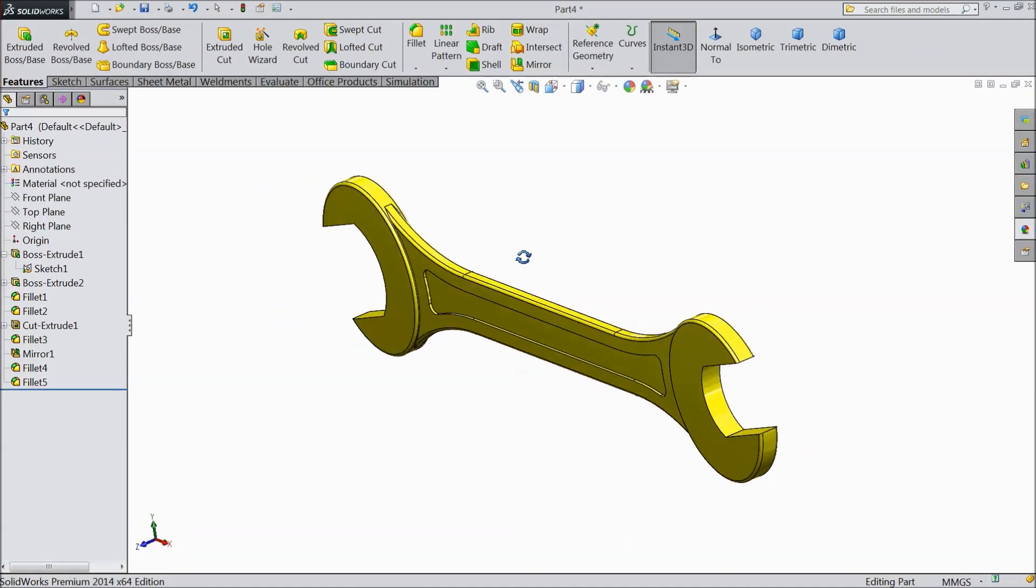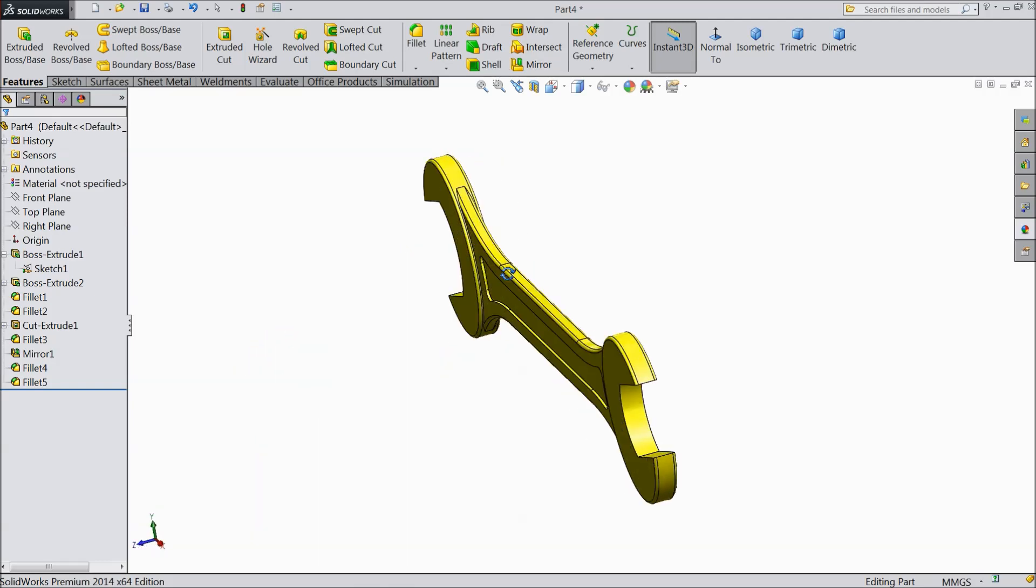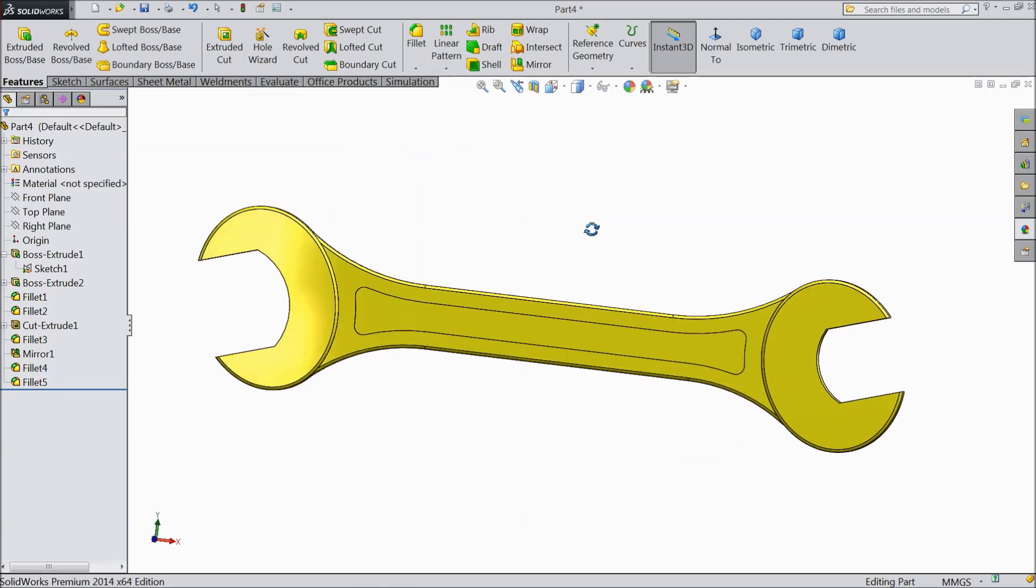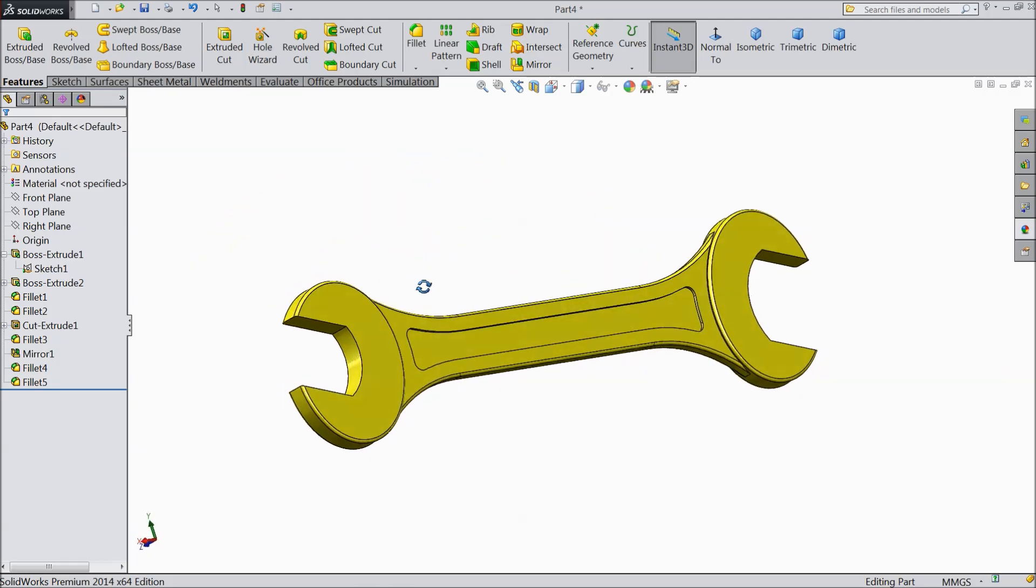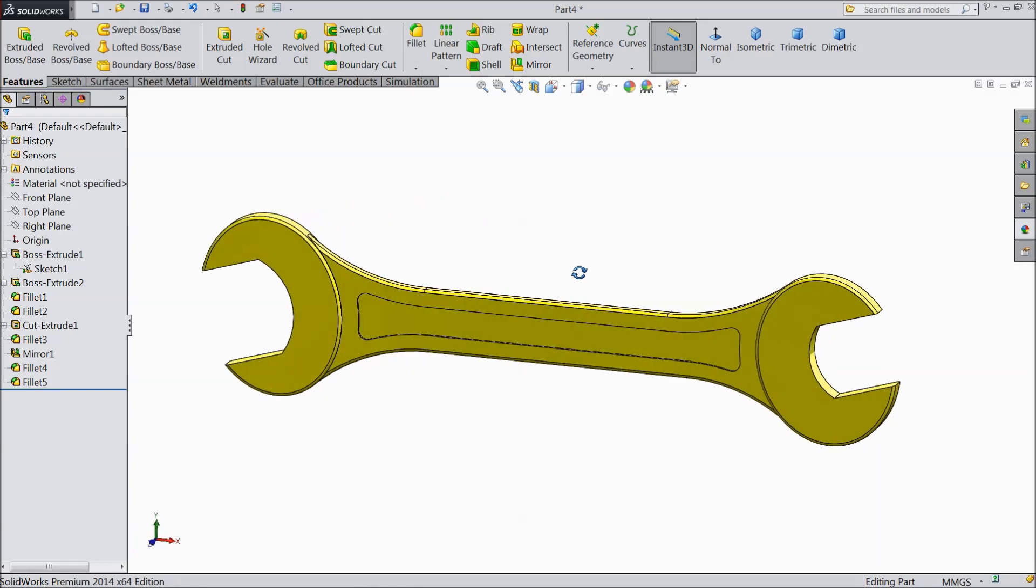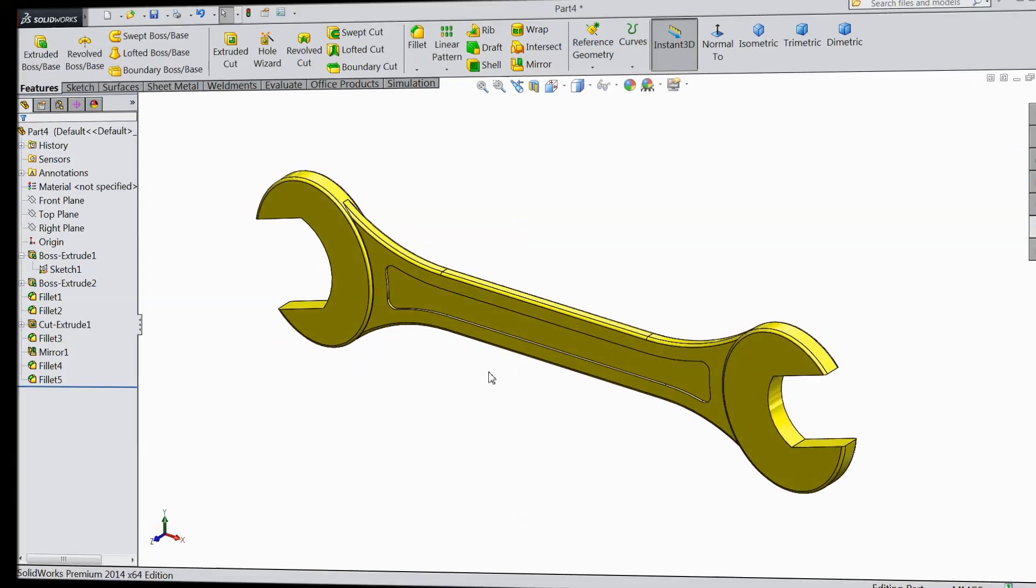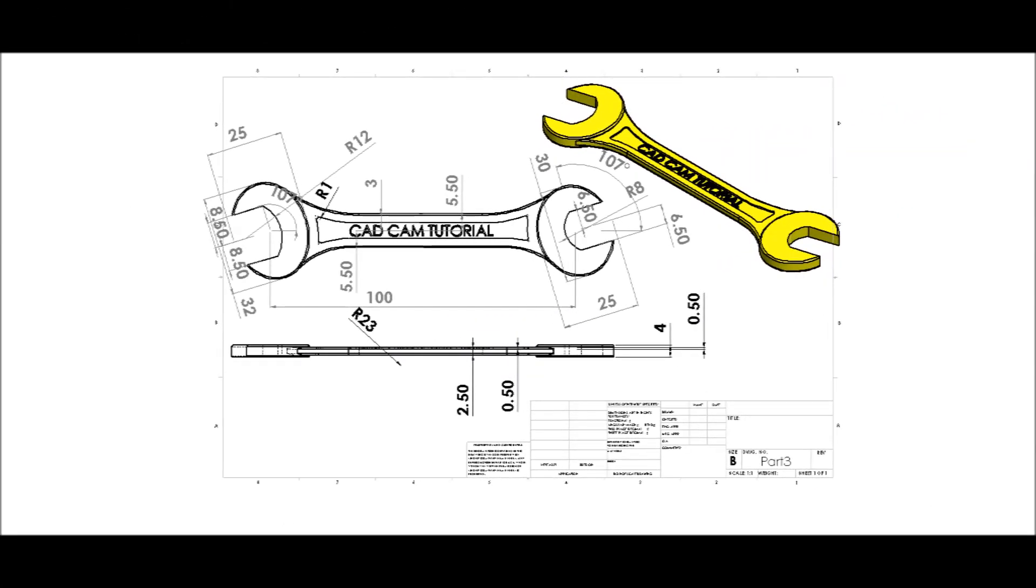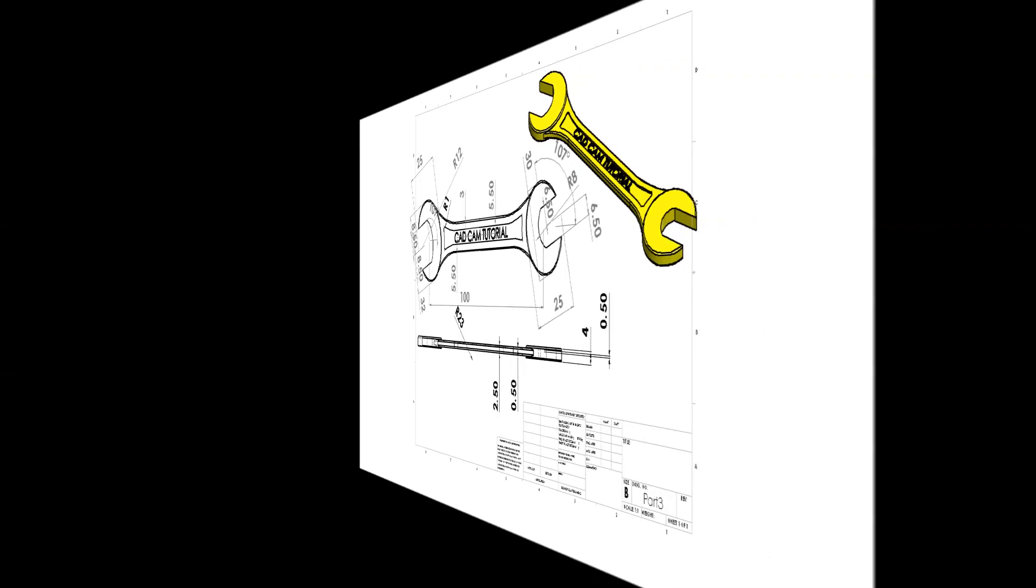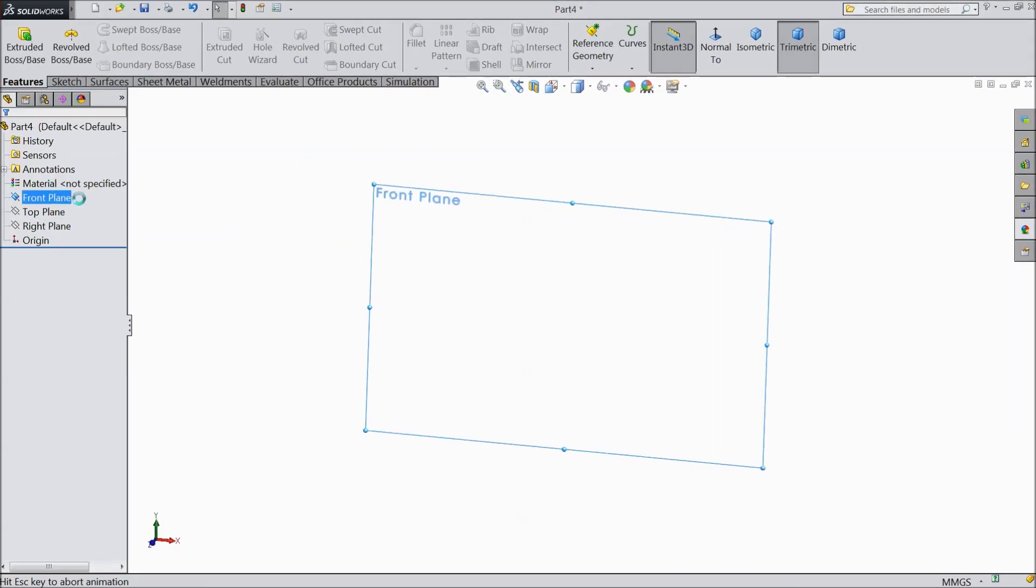Today we will sketch this beautiful spanner in SOLIDWORKS. Let's see how to sketch this spanner. It is very easy and very simple. Now select front plane sketch.